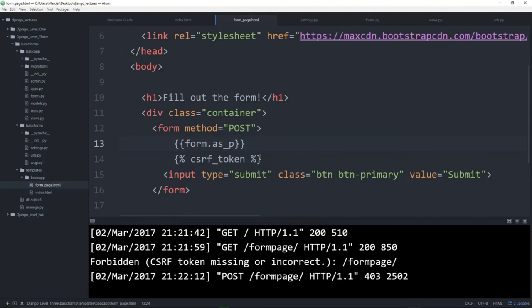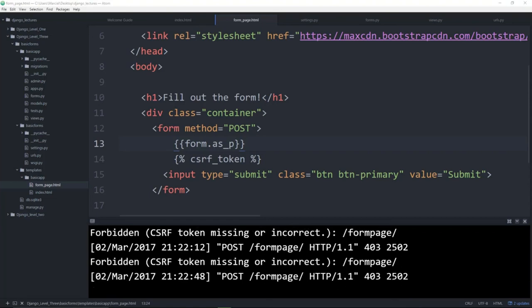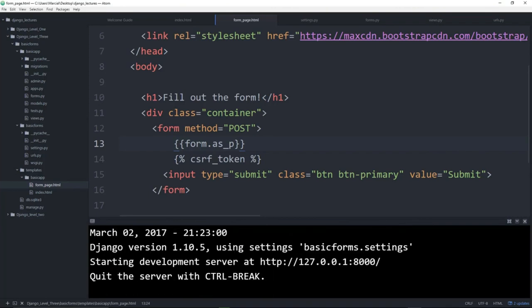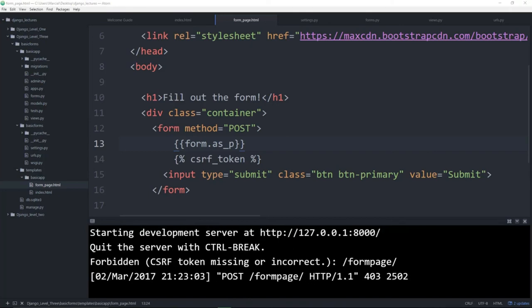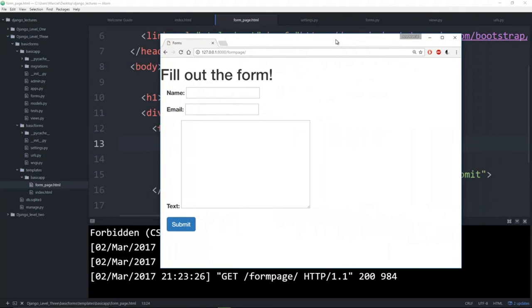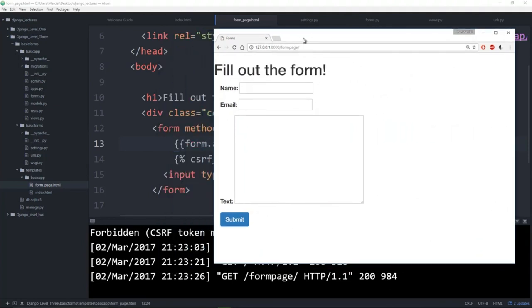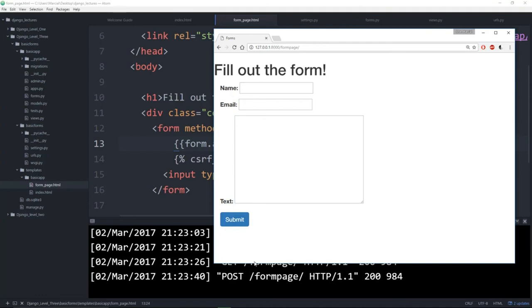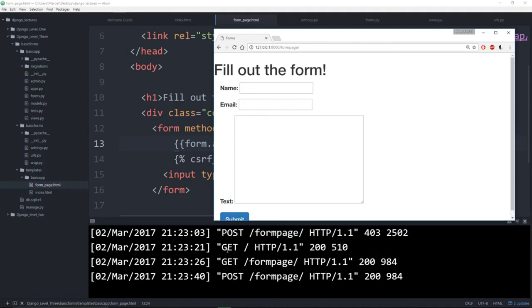We add the csrf_token template tag inside the form tags and restart the server. Navigating to the form page and filling in some data, then clicking submit, we now see a POST request in the server log instead of only GET requests. The form is now securely accepting submissions. However, we're not yet doing anything with the submitted data on the backend.